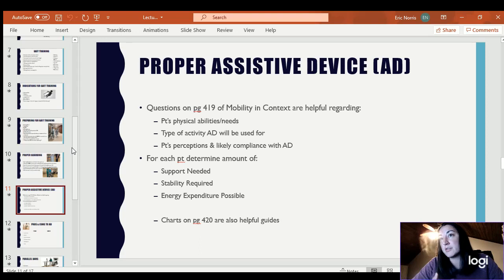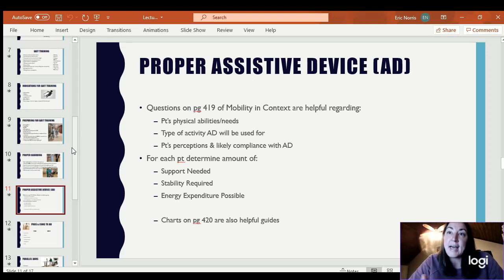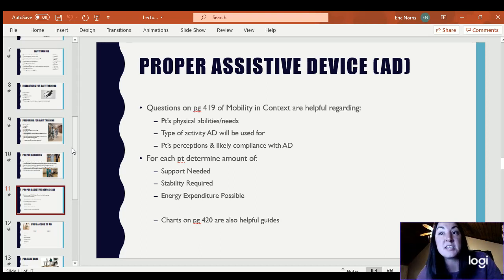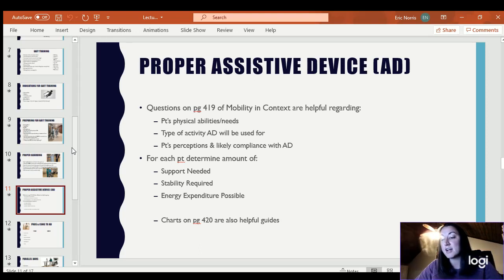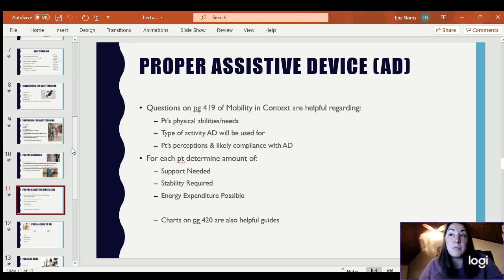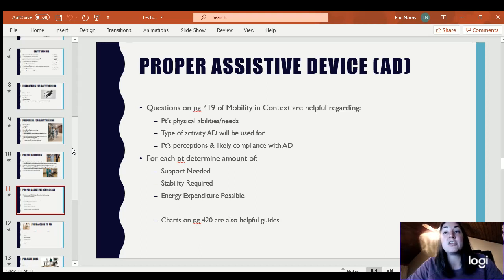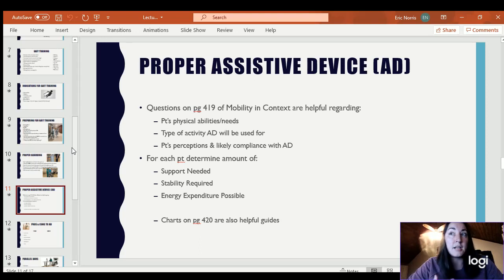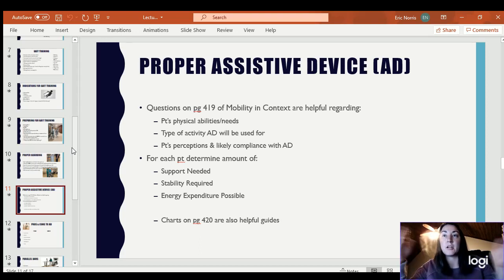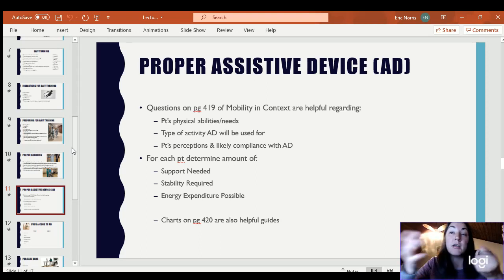If they come to the clinic and don't have an assistive device, typically it's going to be the physical therapist during the initial eval who will recommend which type. If they come to your schedule and have it but it's not been set up, you may have to adjust it. You may even recommend a different assistive device — though in that scenario I would talk to the supervising PT out of respect and to make sure everybody's on the same page. You don't want to recommend one thing and the PT says that's not appropriate — it decreases the patient's confidence in both of you.